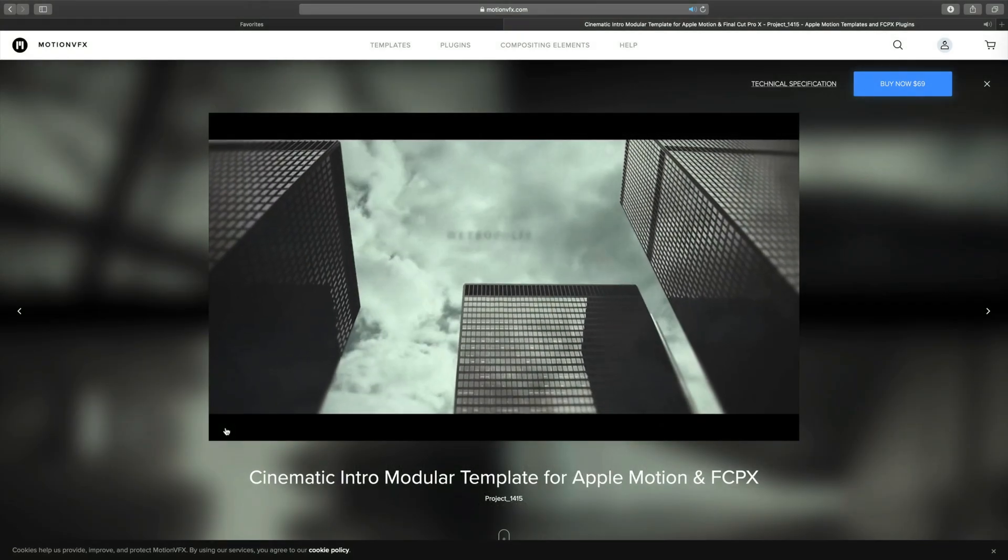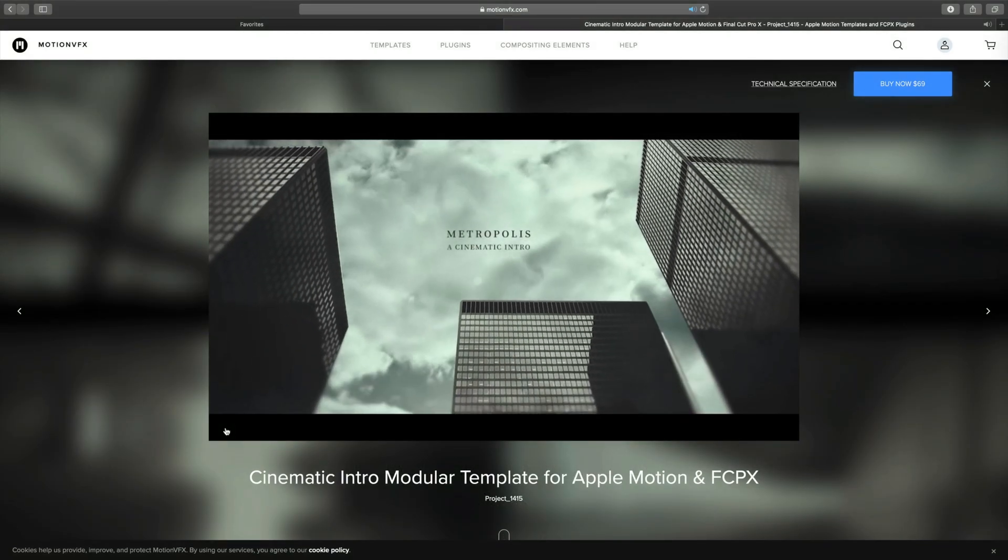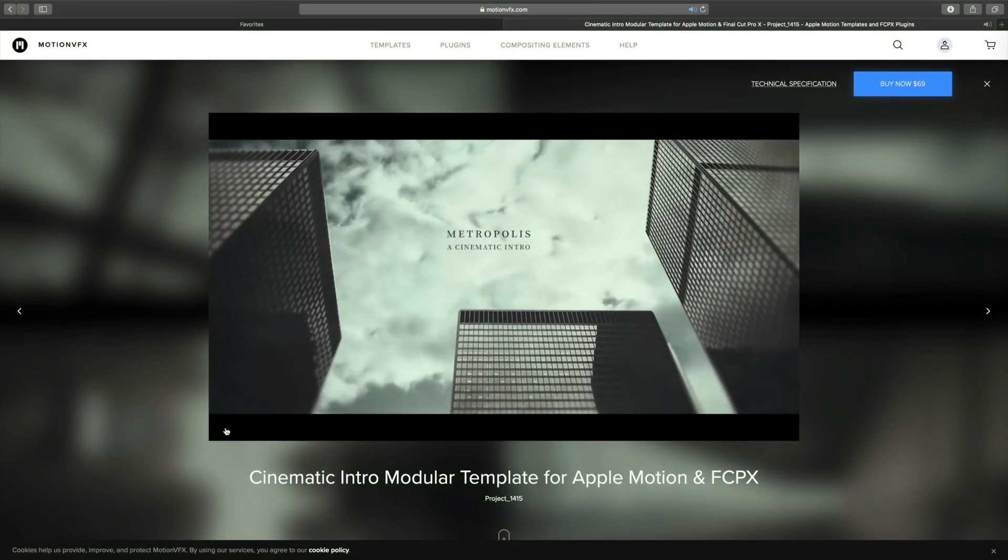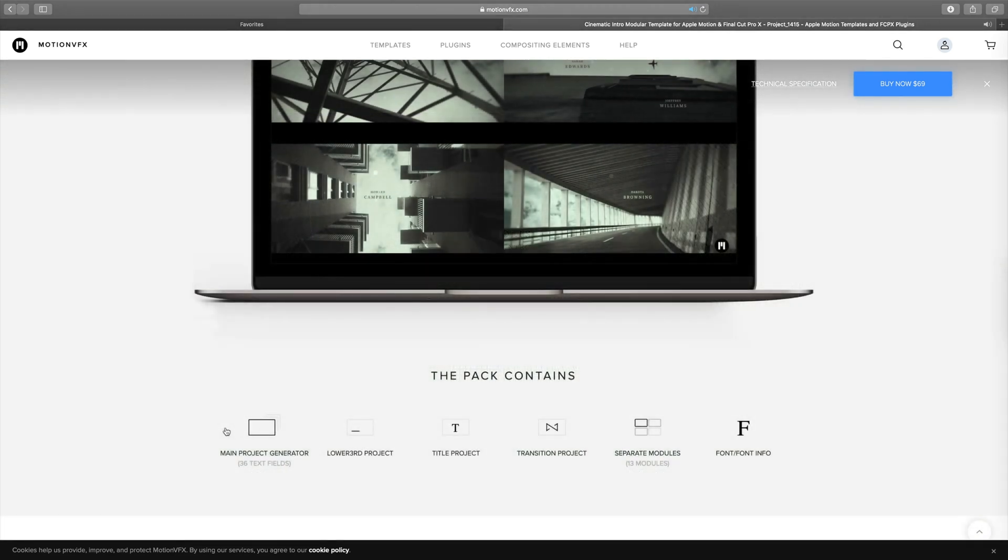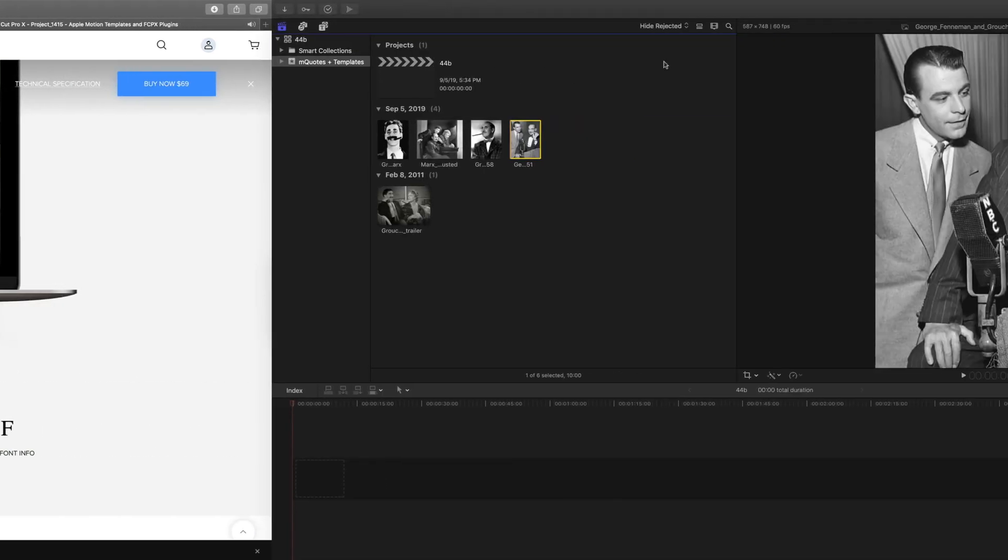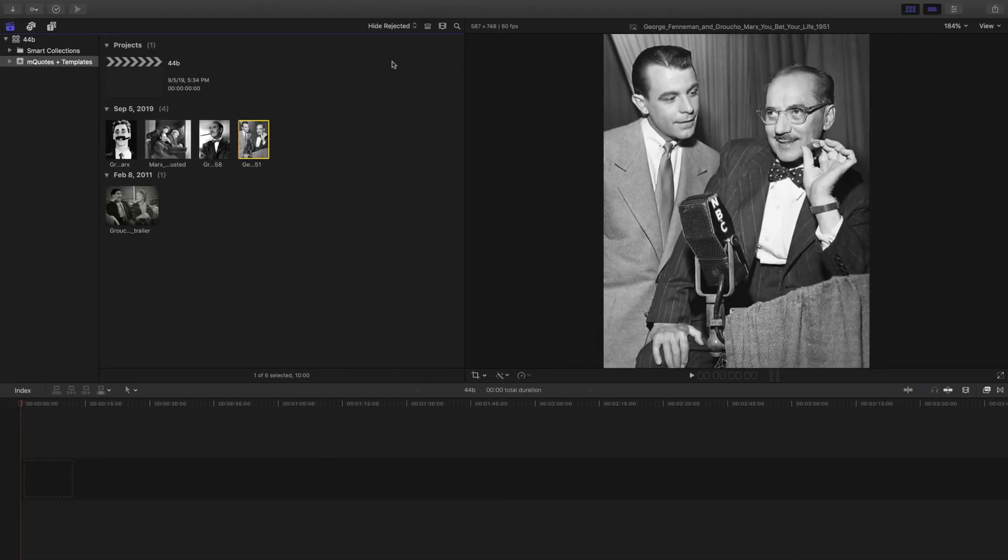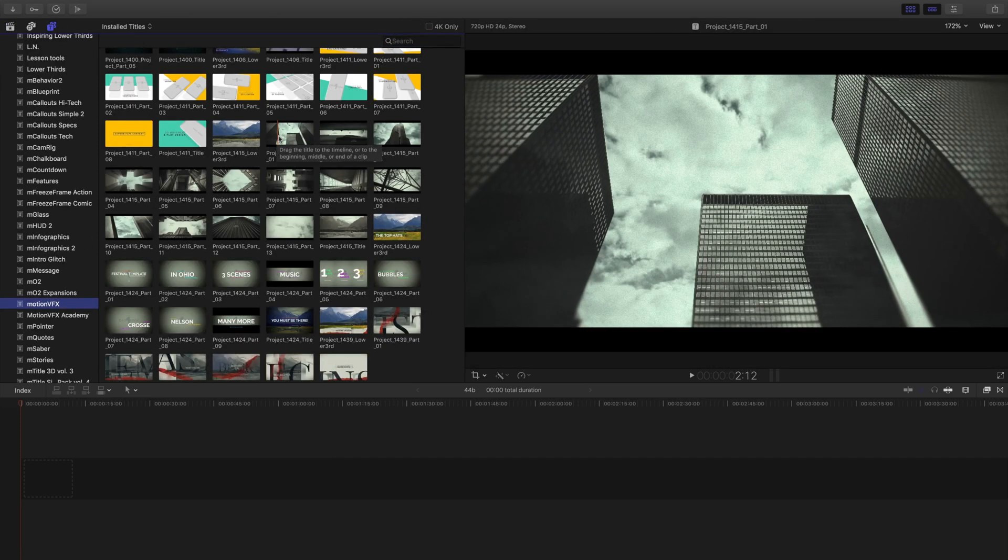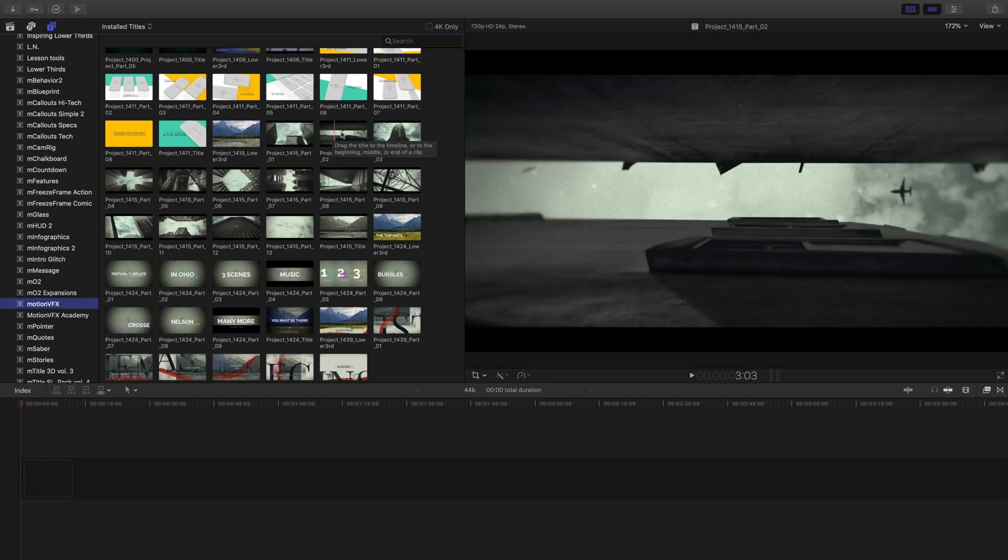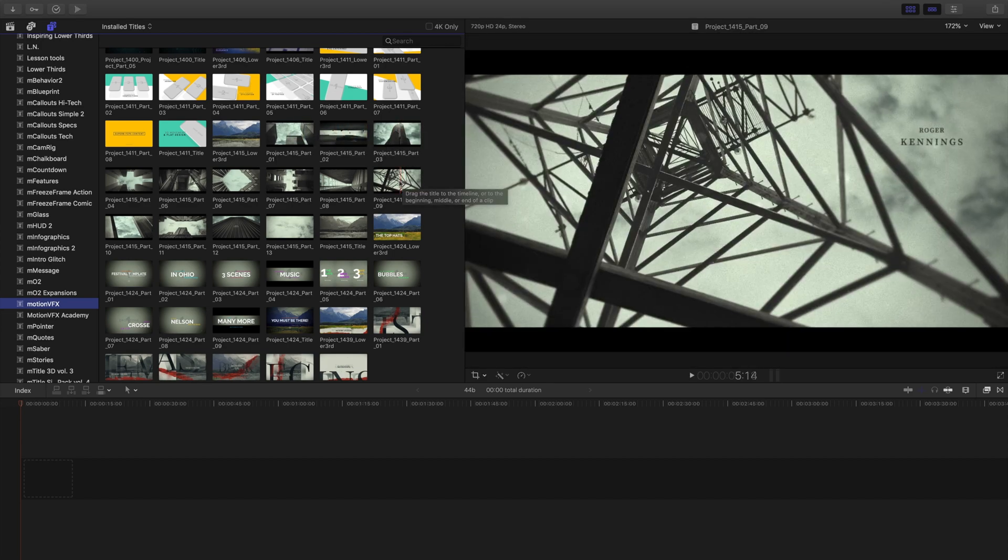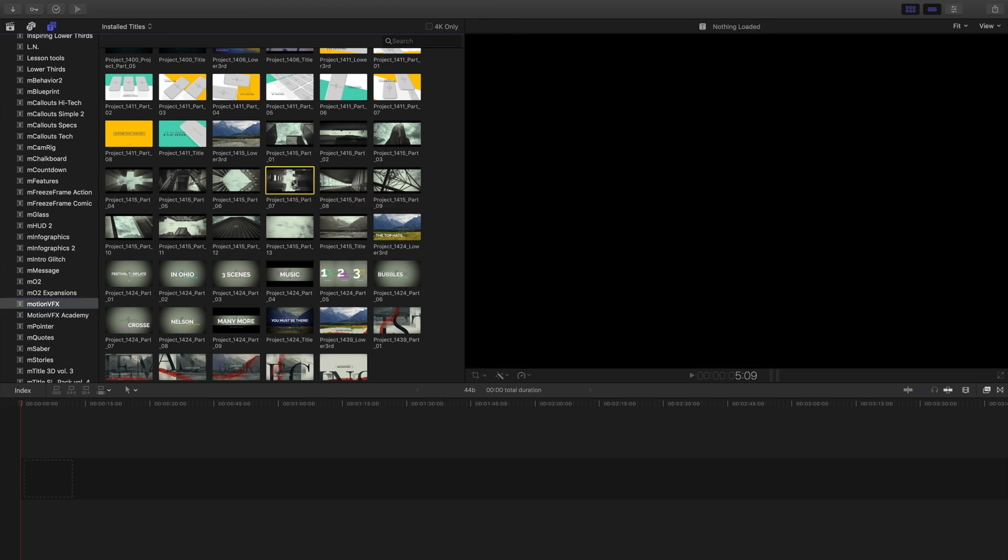I've picked this cinematic template from MotionVFX cause I really like the look of it. And what's great about this is it's a modular template, meaning it has separate modules that I can pick and choose from. So the first thing I'm gonna do is go into my generators and my title templates and just review the different ones that are in the package. And I'm gonna go ahead and pick a couple of them that I like the best and place them in my timeline.